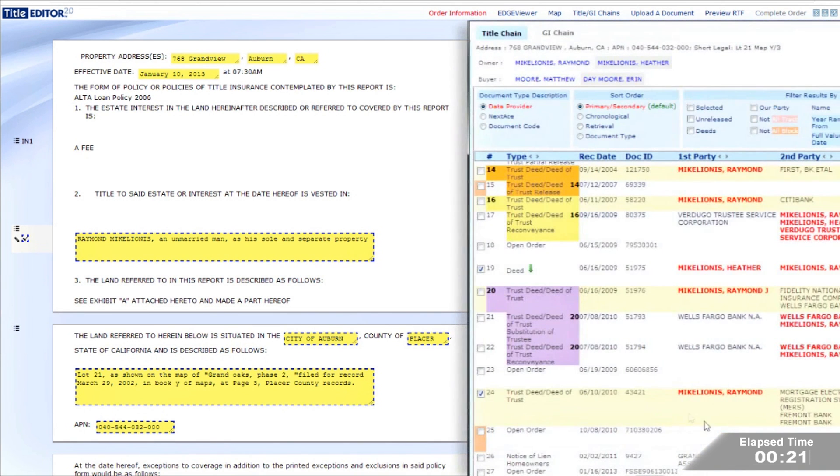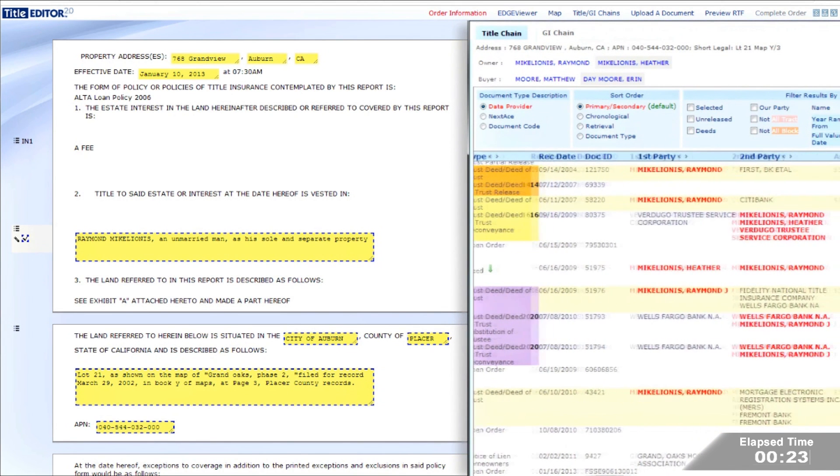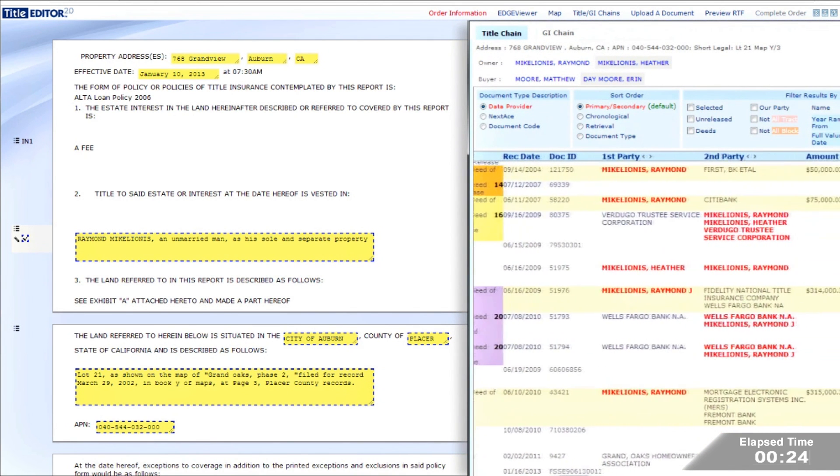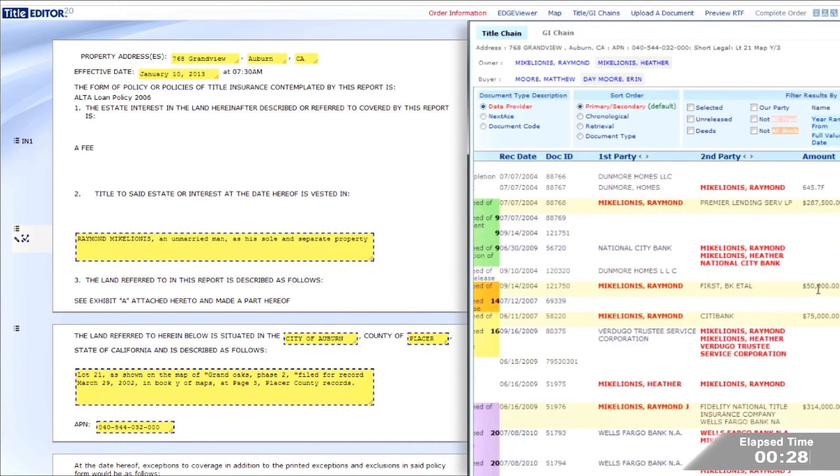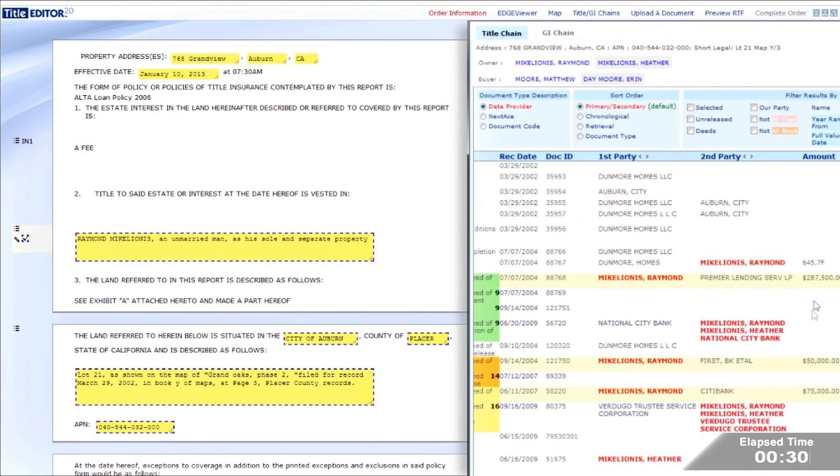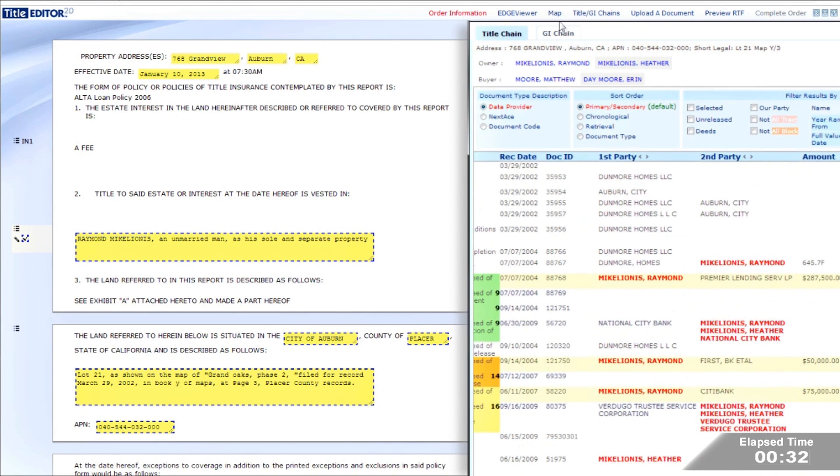Reviewing the title chain, estate interest, vesting and the legal description are verified. Using your underwriting rules and guidelines, Title Edge pre-selects all of the appropriate documents.